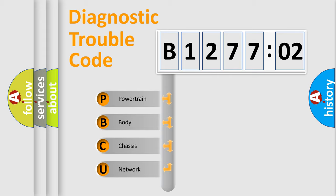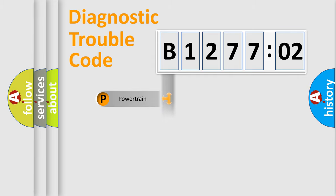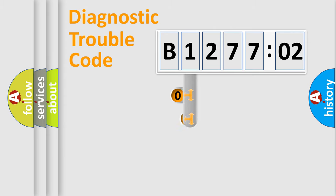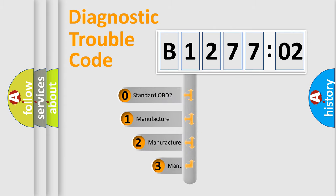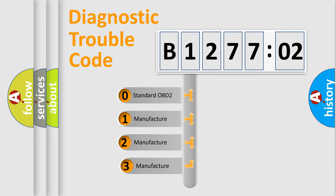We divide the electrical system of the automobile into four basic units: Powertrain, Body, Chassis, and Network. This distribution is defined in the first character code.